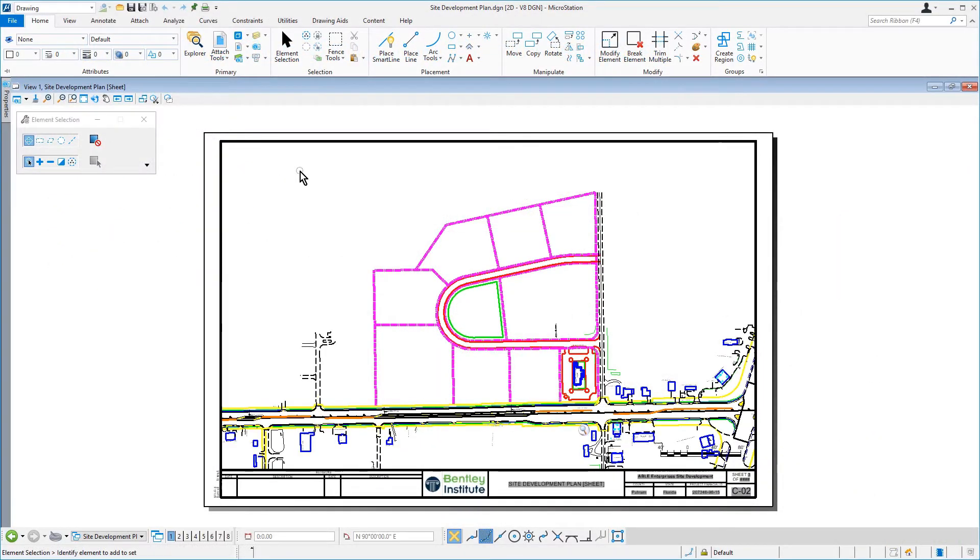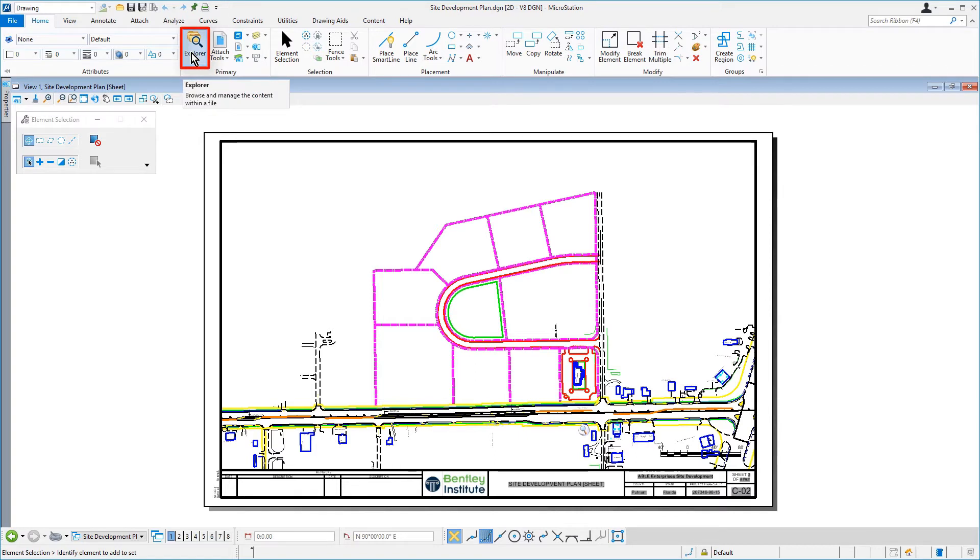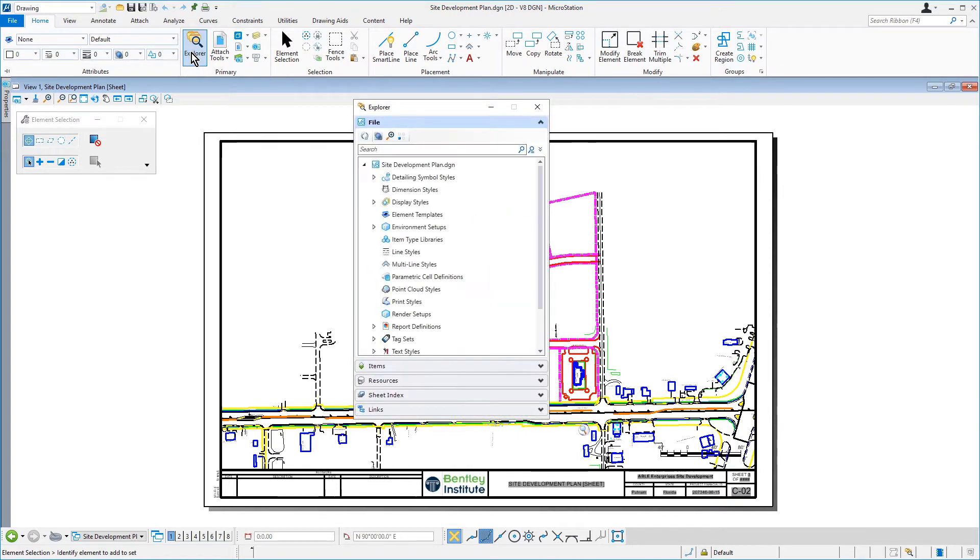Continue in the Site Development Plan DGN file. From the Home tab in the primary ribbon group, pick Explorer. The Explorer dialog opens.